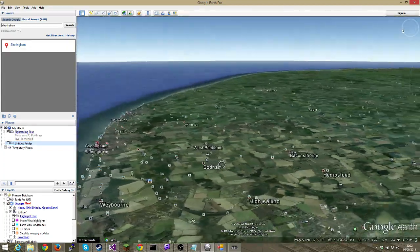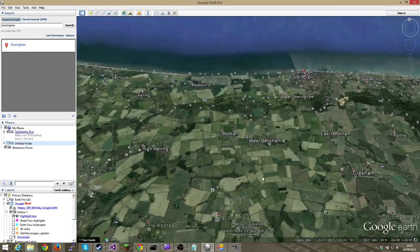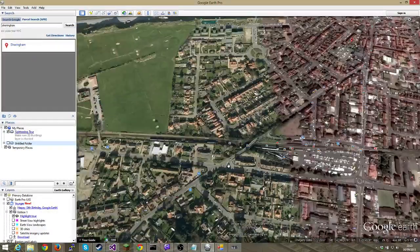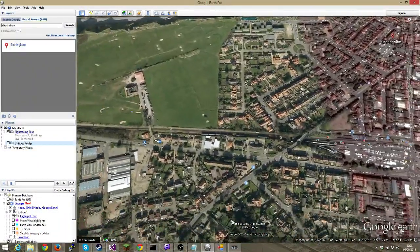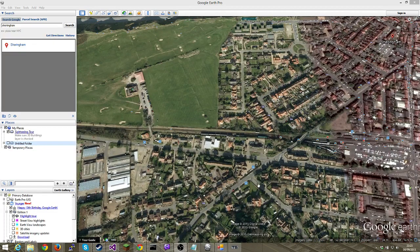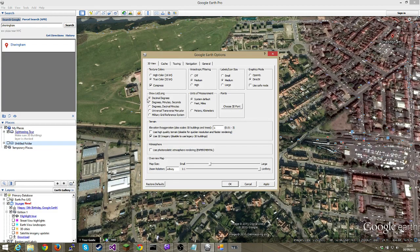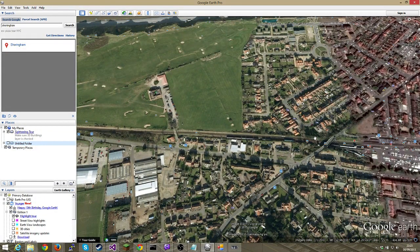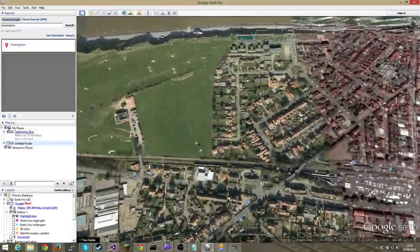Here we are in Google Earth Pro in Norfolk at Sheringham. Google Earth Pro has higher resolution data and additional functions. What we want to do is find the latitude and longitude. By default it's in the wrong format — you can see at the bottom it's not decimal degrees. Go to Tools, Options and make sure it says decimal degrees. Then at the bottom you just get a simple 52-point-something value.